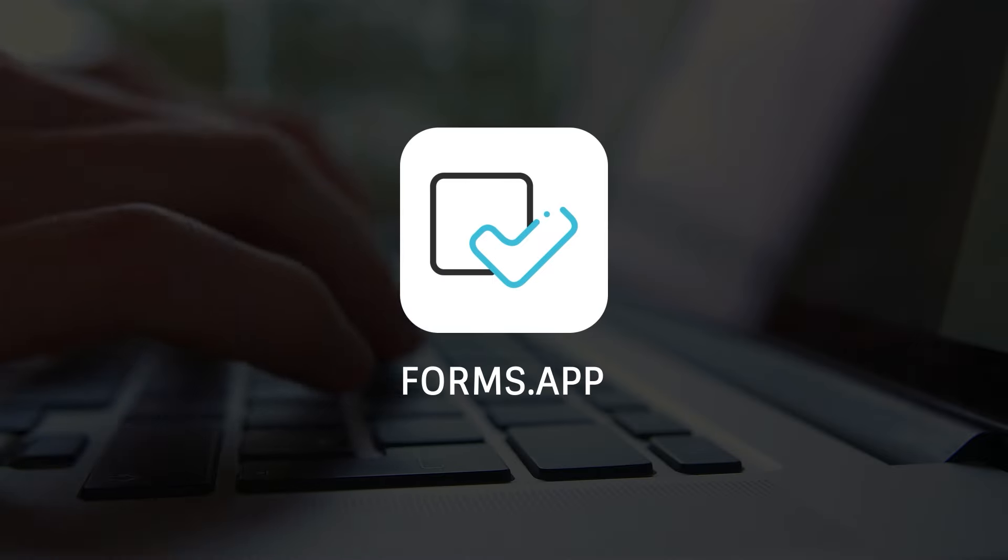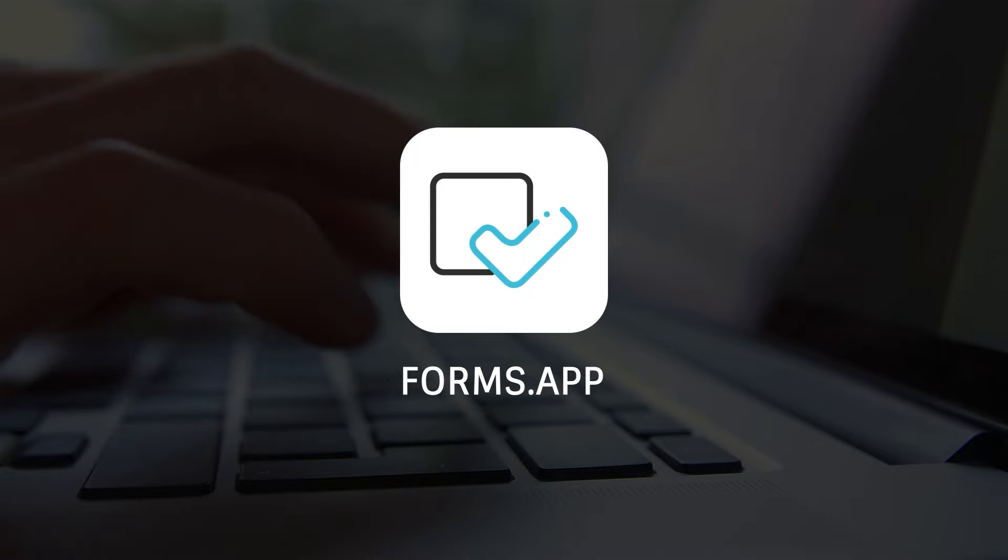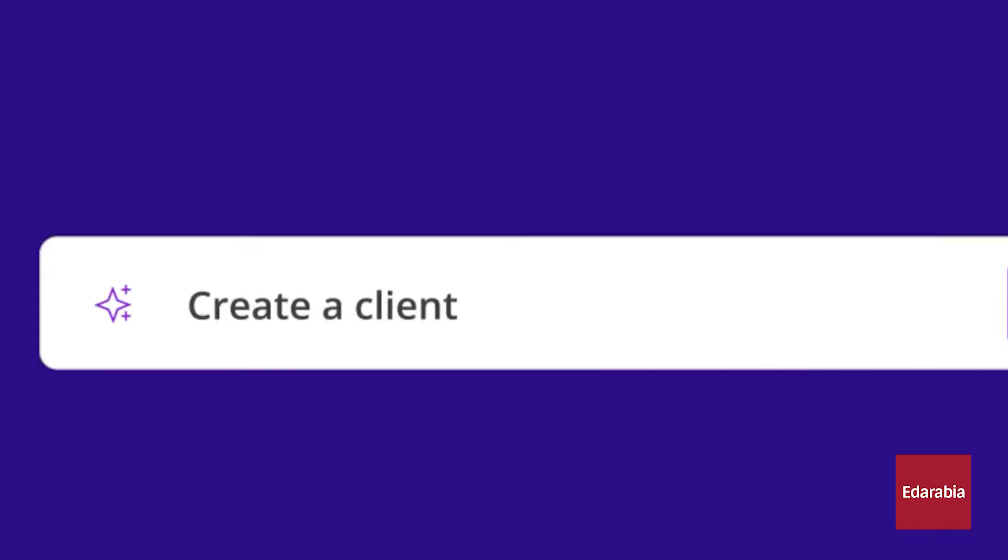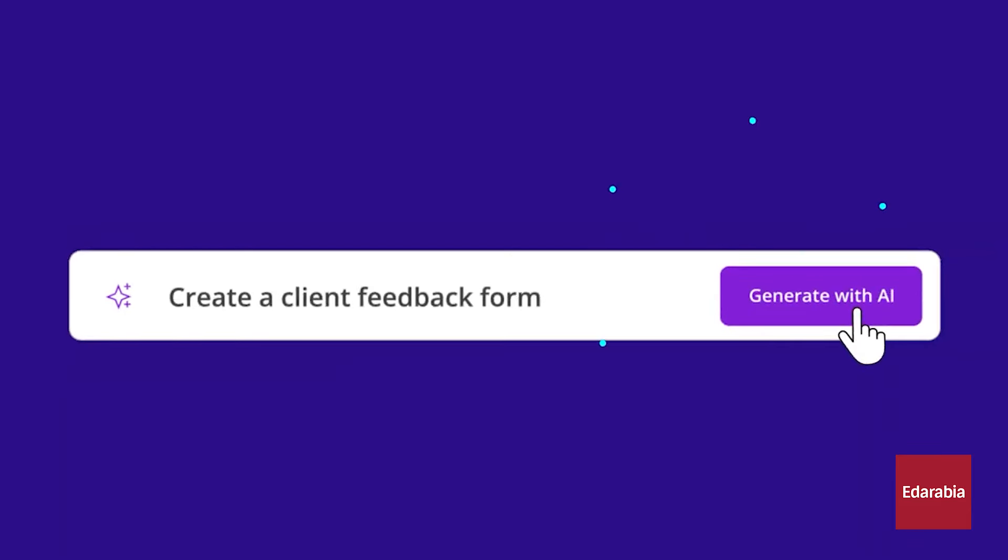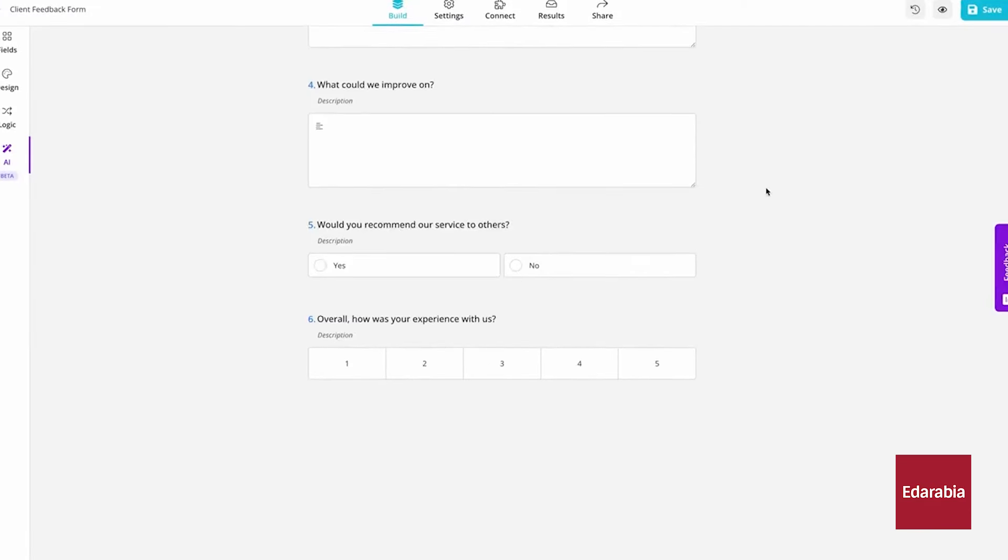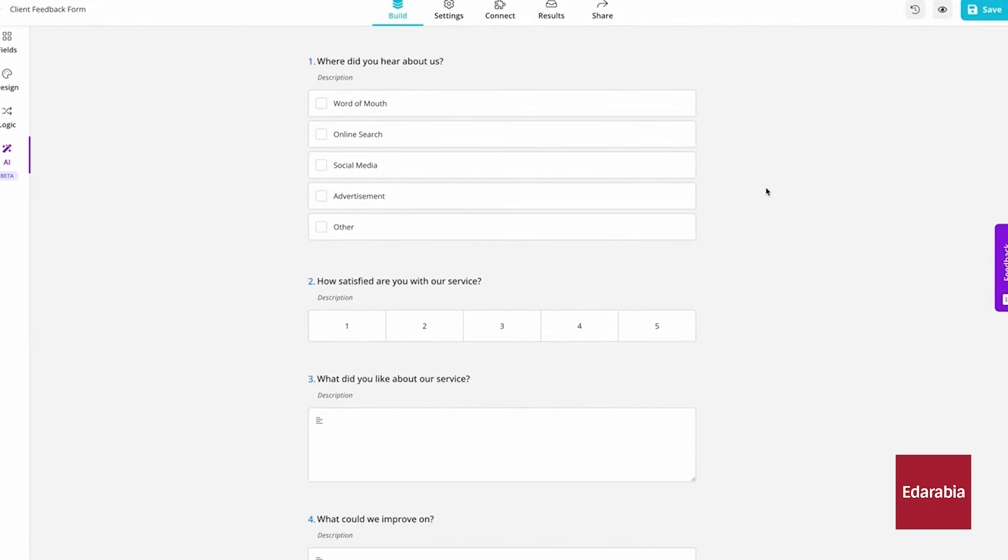Number 6. Forms.app, Form Builder. Forms.app is a tool for creating forms, surveys, and quizzes. It simplifies the process of generating forms, whether for customer feedback, contact information, or quizzes. Using AI, you can quickly create a form and then customize it.